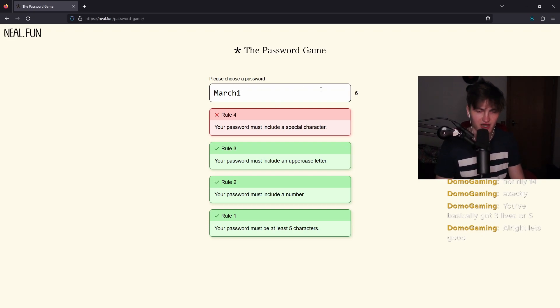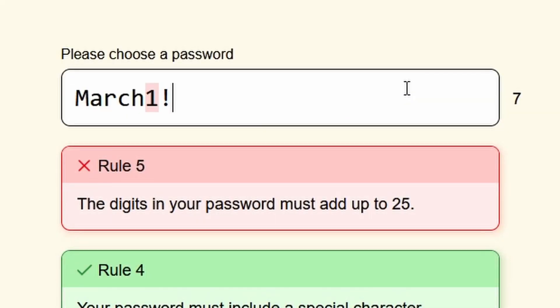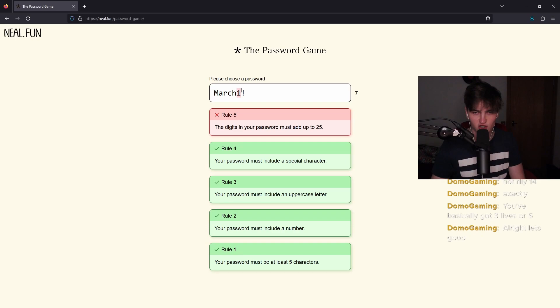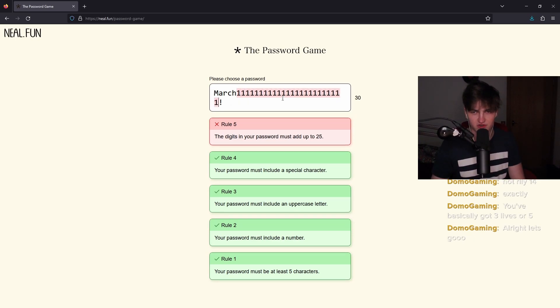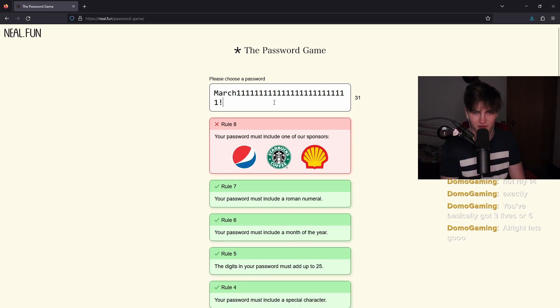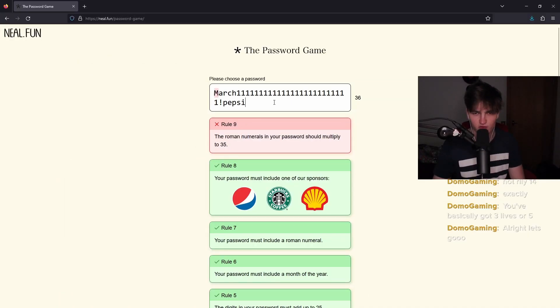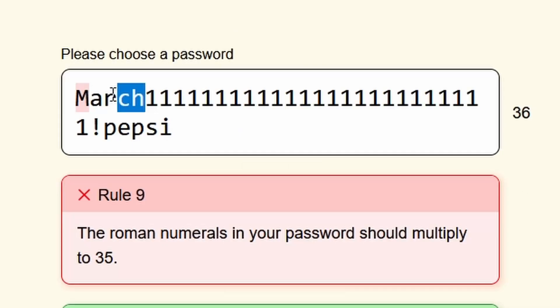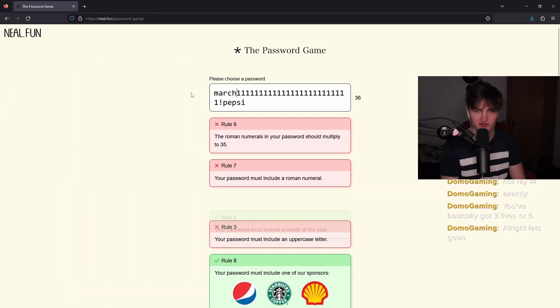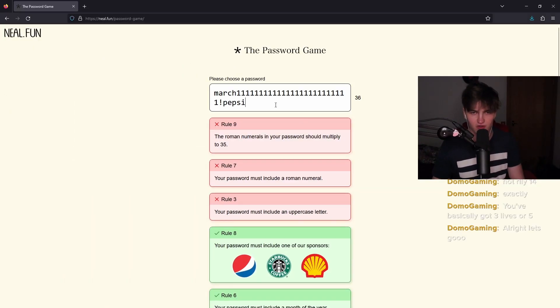Your password must include a special character exclamation mark. The digits in your password must add up to 25. So I'm just going to have a bunch of ones. There we go. Your password must include one of our sponsors, Pepsi. The Roman numerals in your password must multiply to 35. Oh, it can't be March. What if it's lowercase March? There we go.